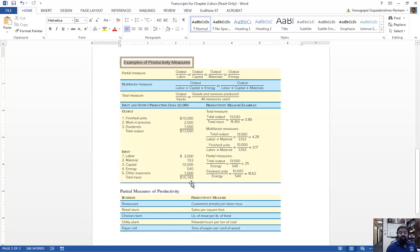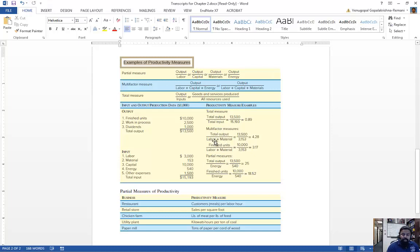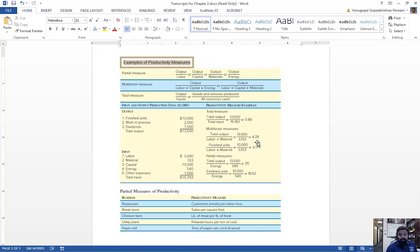For the total productivity measure, we look at total output ($13,500) divided by total input ($15,193). For multi-factor measures, we combine a couple of factors — for example, output divided by labor plus material. In that case, the multi-factor productivity is 4.28. You can also look at finished goods divided by labor plus material as a multi-factor measure comparing different combined factors.